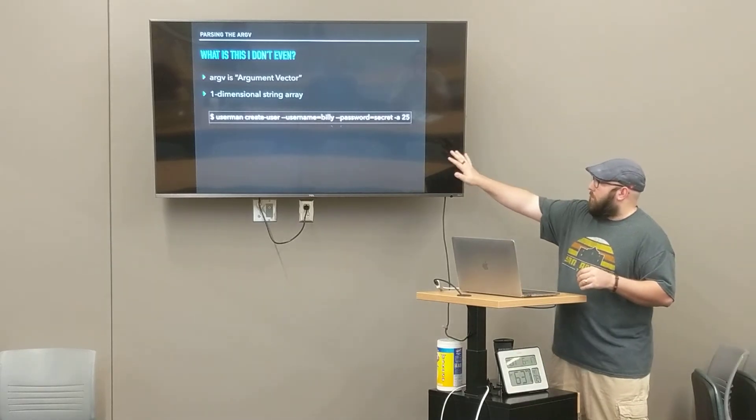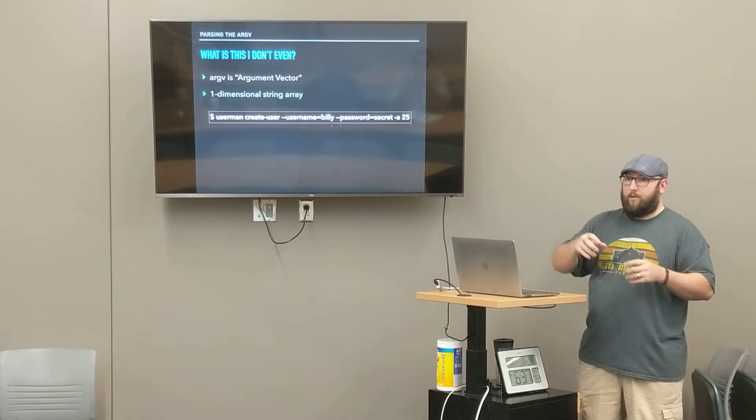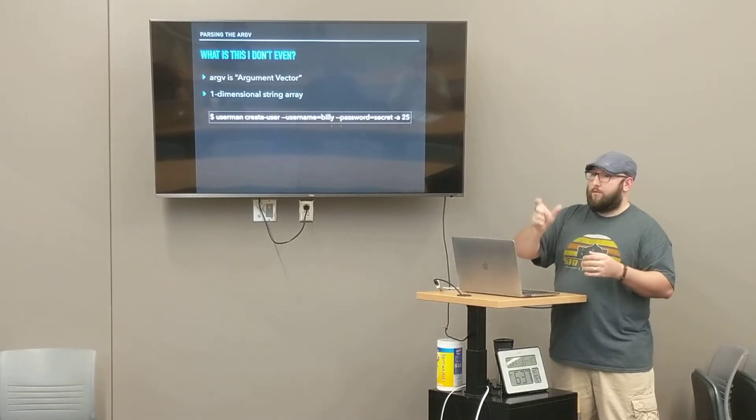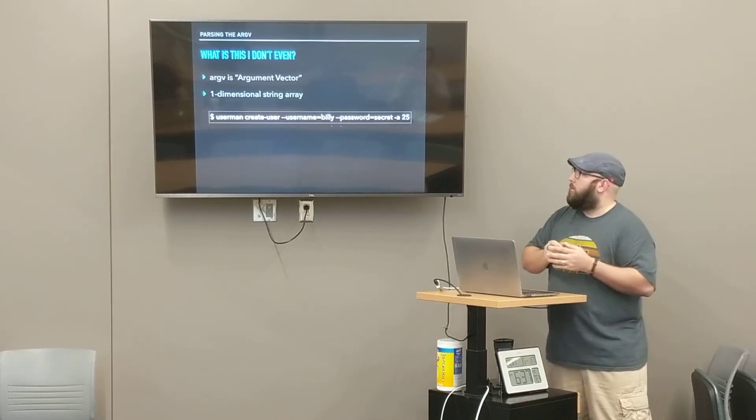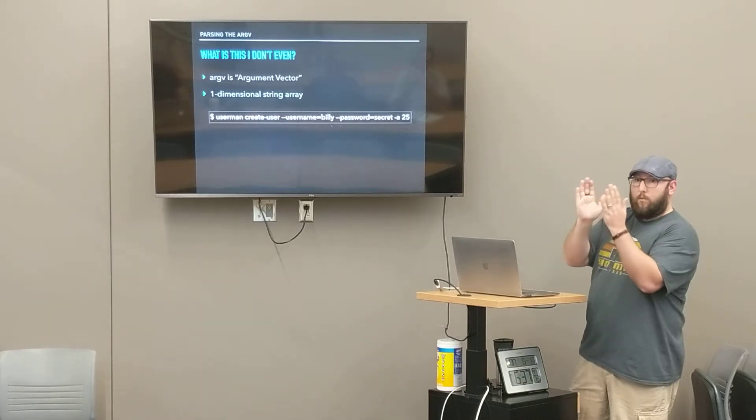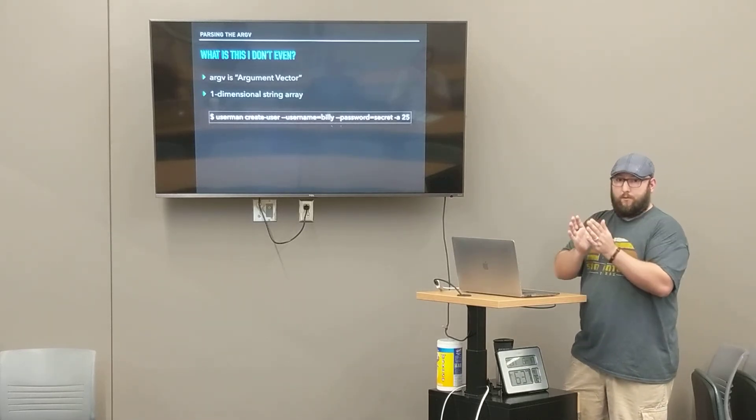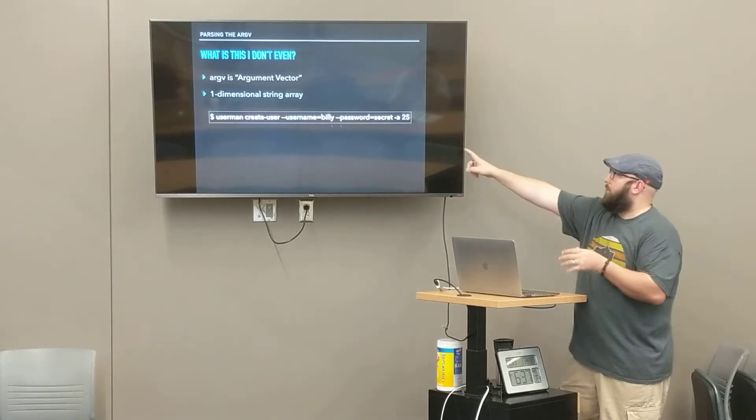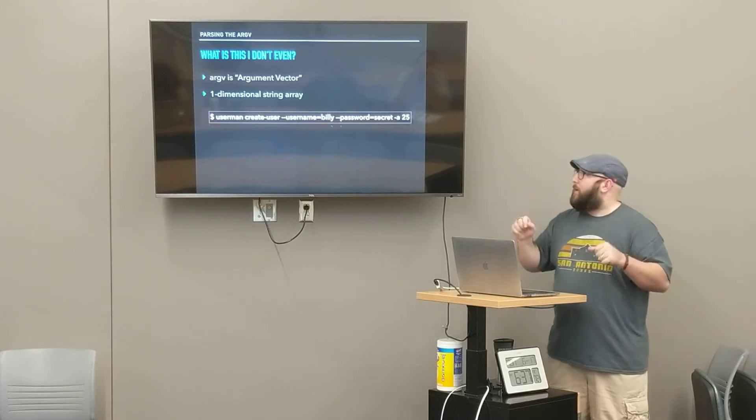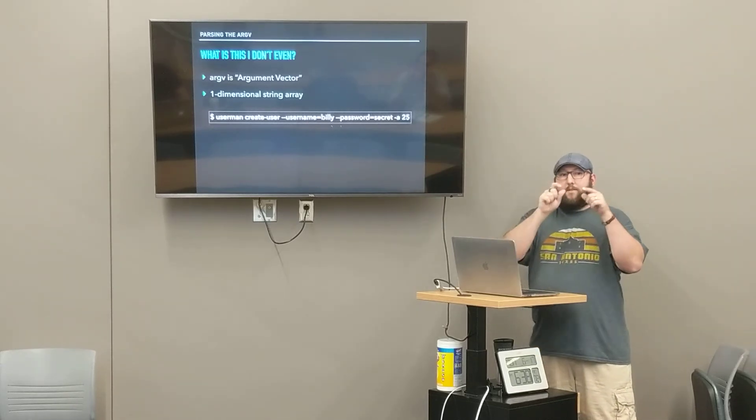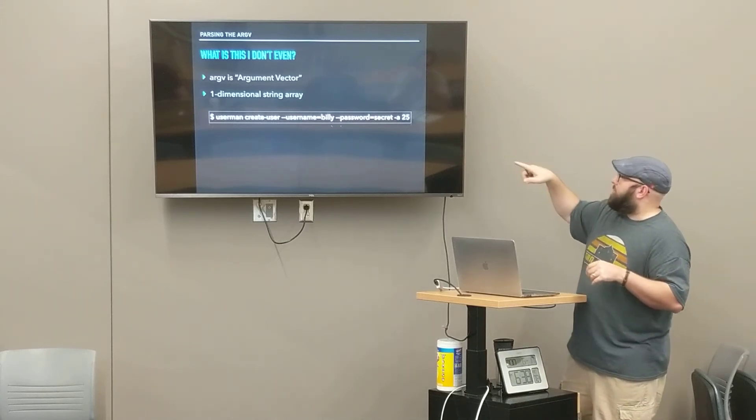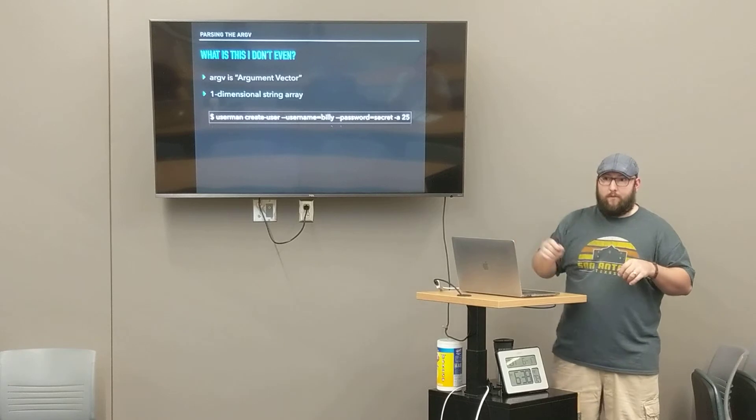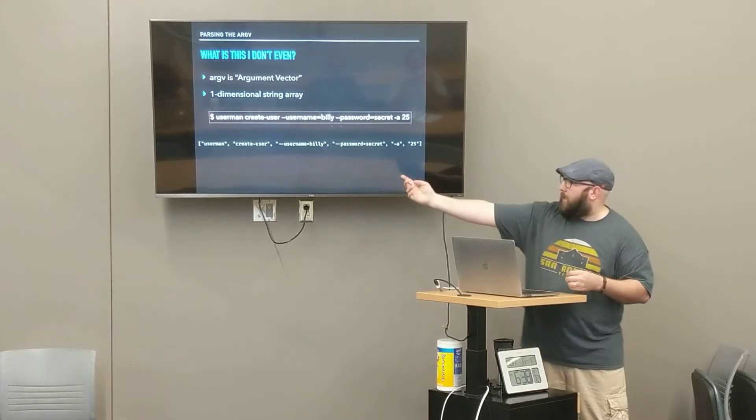If we think about the argument vector here, userman is zero. The command is always zero. Create user is one, so we're thinking about an array index. Dash dash username equals Billy, that's one argument, position two in the array. Password equals secret, position three. Then we get to a space. So even though 25 goes with A, position four is dash A, position five is 25. So this is what that array looks like.